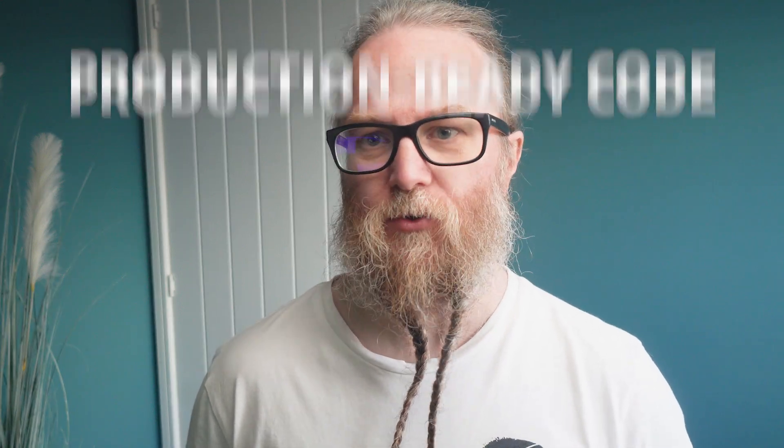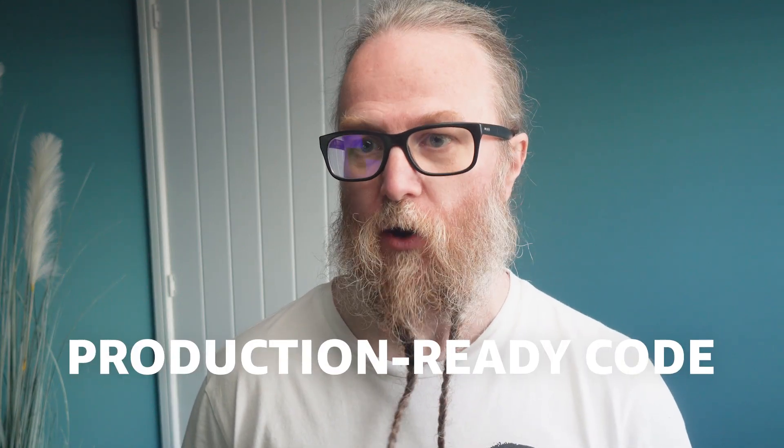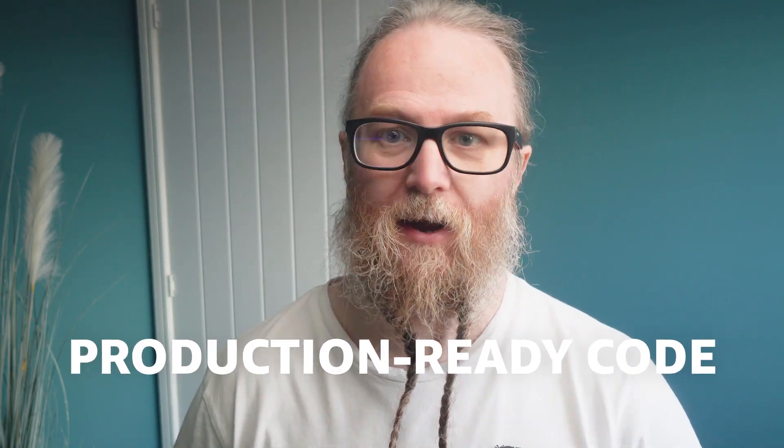Have you ever wished you could turn your AWS Console clicks into production-ready code? Hi, I'm Stuart. Let me show you how AWS Console2Code makes this all possible.